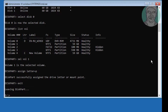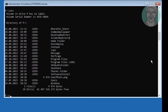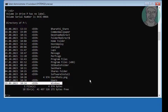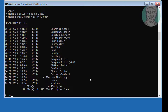Type exit to leave DiskPart. Then type the DISM command: dism /image:P:\ /cleanup-image /revertpendingactions.